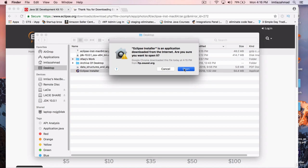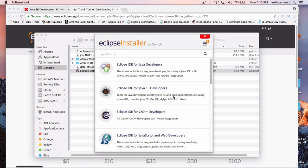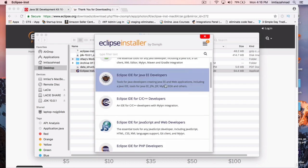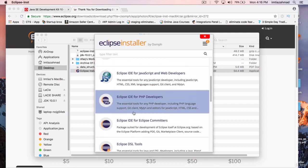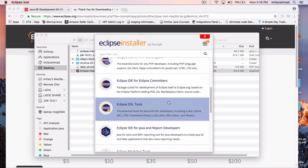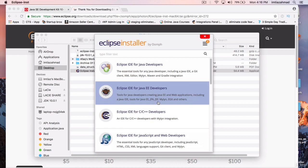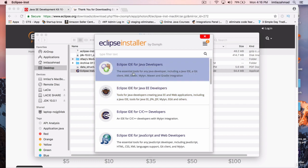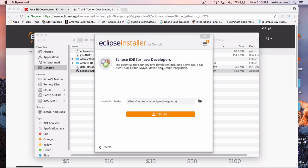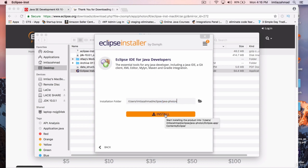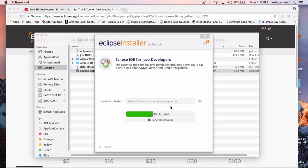It says the Eclipse installer is an application downloaded from the Internet — are you sure you want to open it? Yes, let's hit Open. There are different sub-versions within Eclipse: for PHP developers, Python developers, and so on. Eclipse is a very powerful multi-language development environment, but we're going to use it for Java. So select the first option, Eclipse IDE for Java Developers. It's asking where we want it installed — I'll leave it as the default and hit Install.